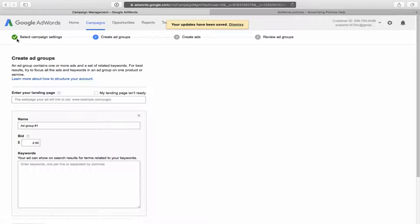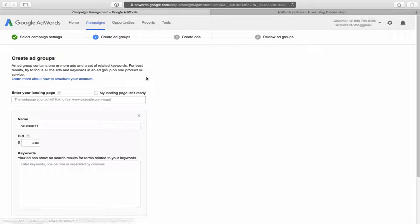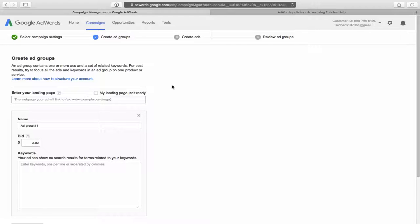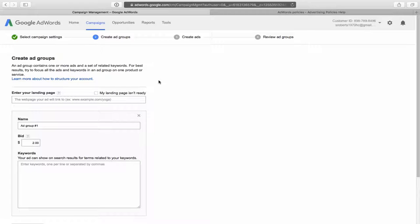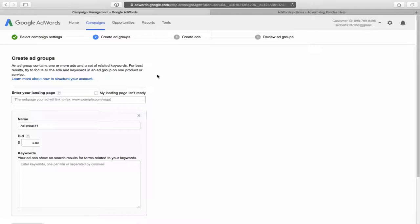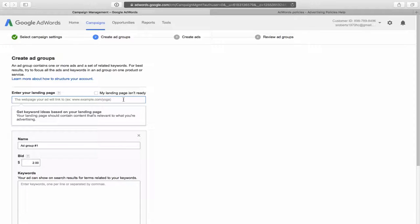Okay. You can see up top here, we've got the green check mark. We've moved on to step two, create ad groups. So what's an ad group right here? It tells you an ad group contains one or more ads and a set of on a set of related keywords for best results. Try to focus all your ads and keywords in an ad group on one product or service. So in my example, I'm going to do a fictitious landscaping company. Let's say the landscaping company does landscaping. They do lawn care and they do snow removal because we're from Toronto and we get snow up here. So those are three separate services. So we would create three different ad groups for those specific services. In my demonstration though, I'm only going to create one ad group.